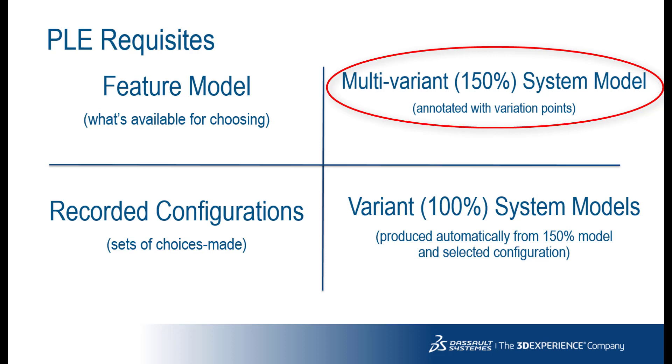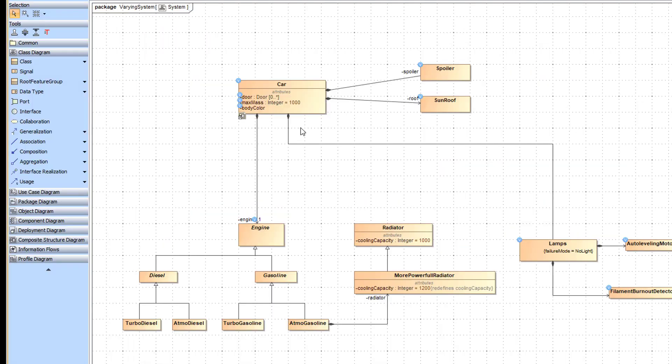A multivariant system model is a single model that covers multiple products. Wherever a model needs to be different for different products, that model place is marked with a variation point. In the diagram, variation points are marked with the letter V.